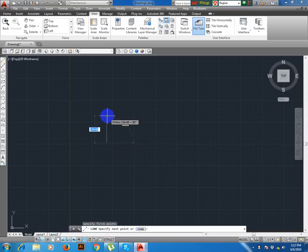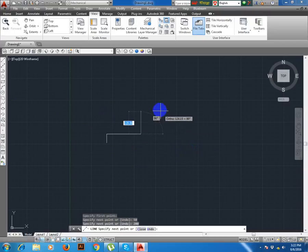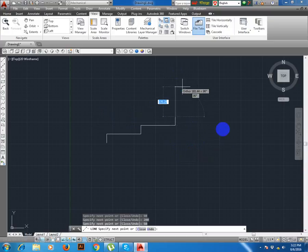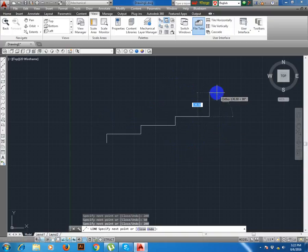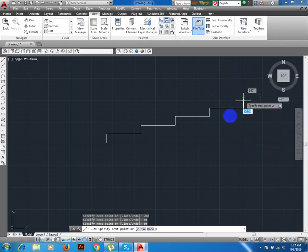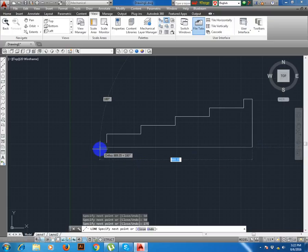Line, dimension key here is 50 enter, 200 enter, 50 enter, 200 enter, 50 enter, 50 enter, 50 enter. 1, 2, 3, 4 — 250, 275 enter, 2, 150 enter, and then like this.